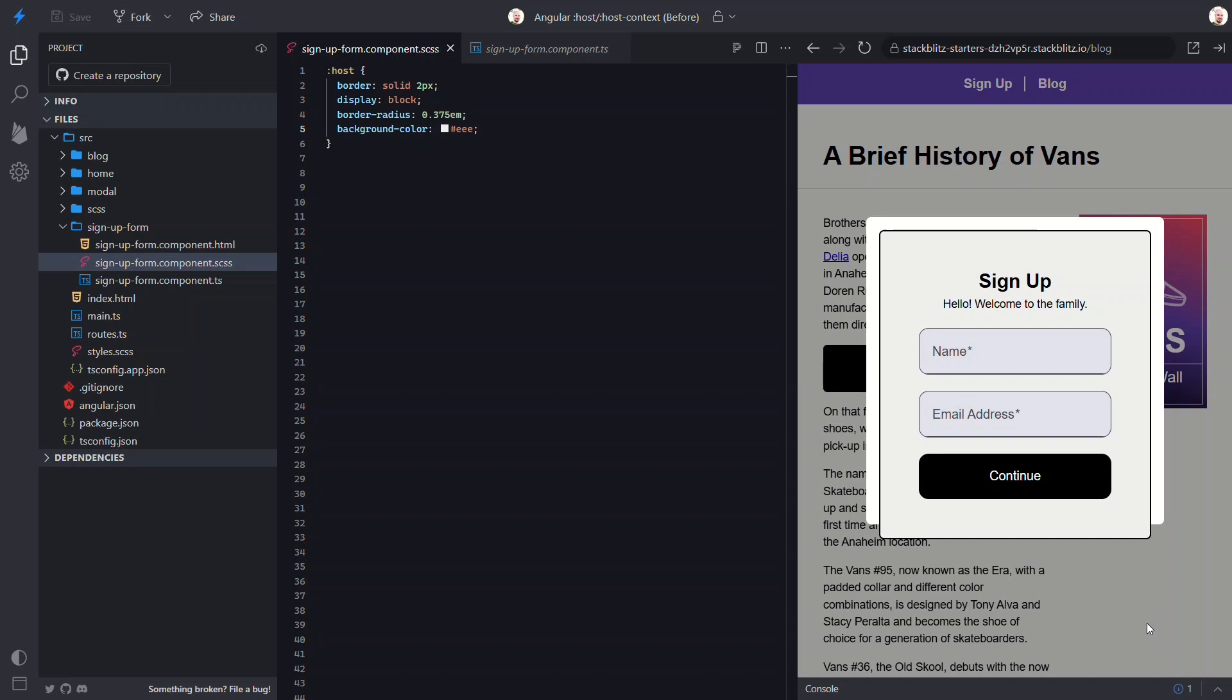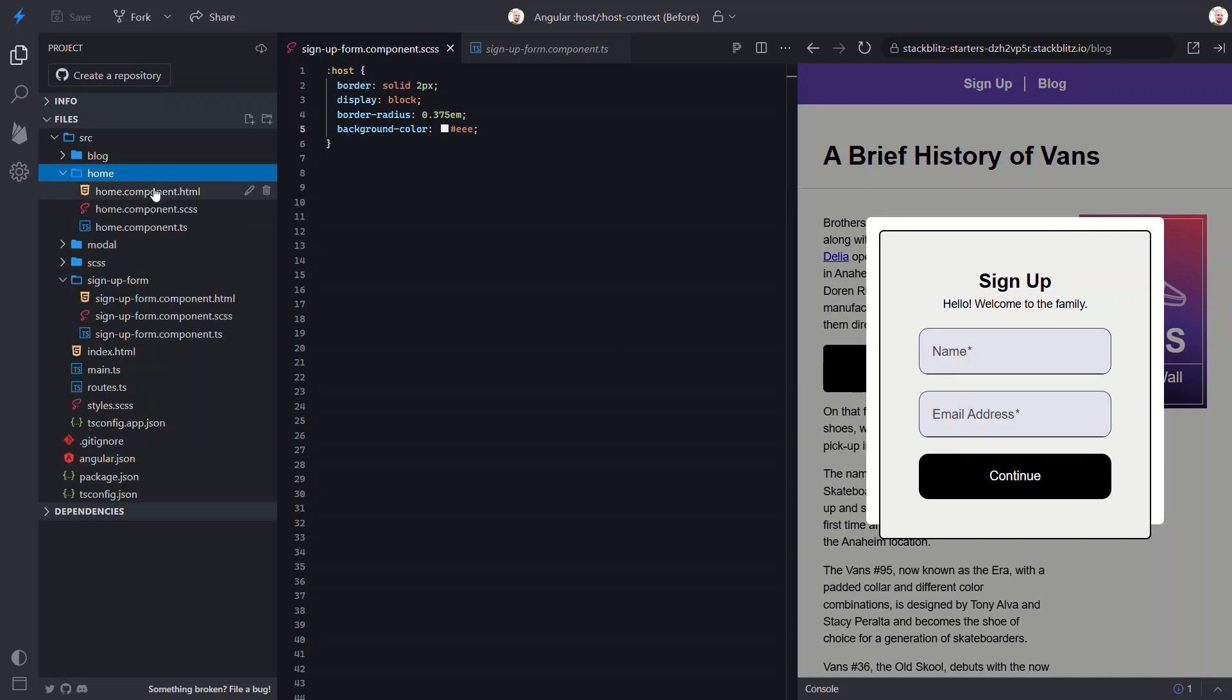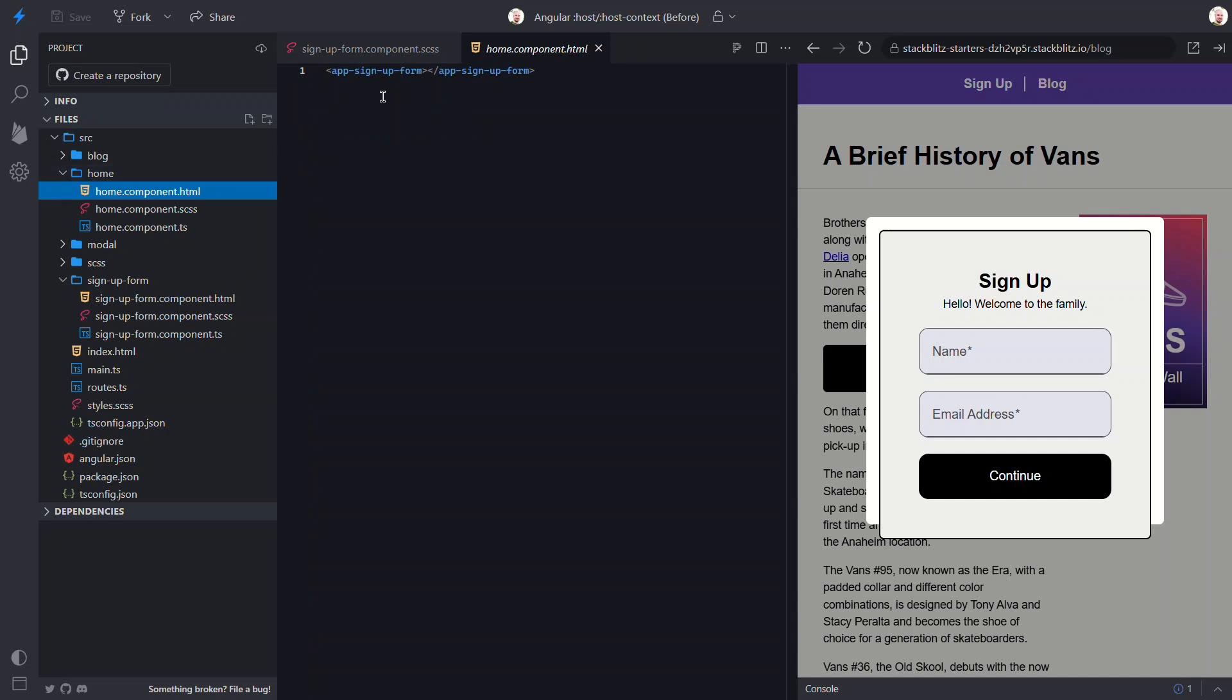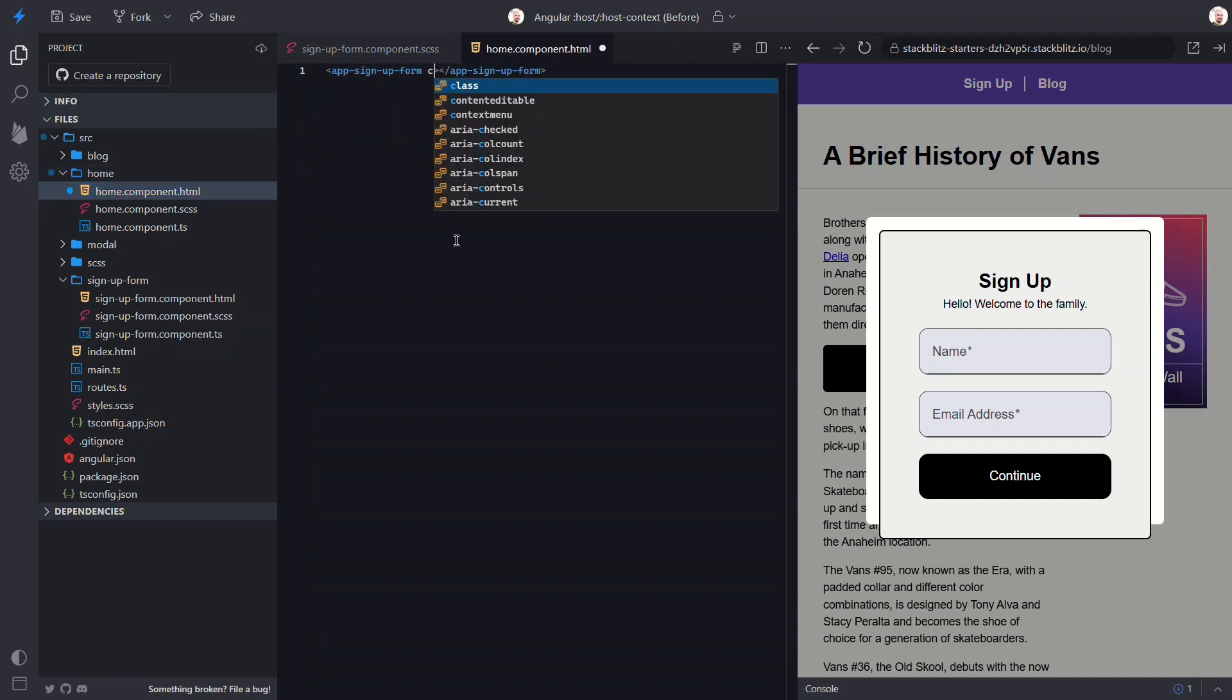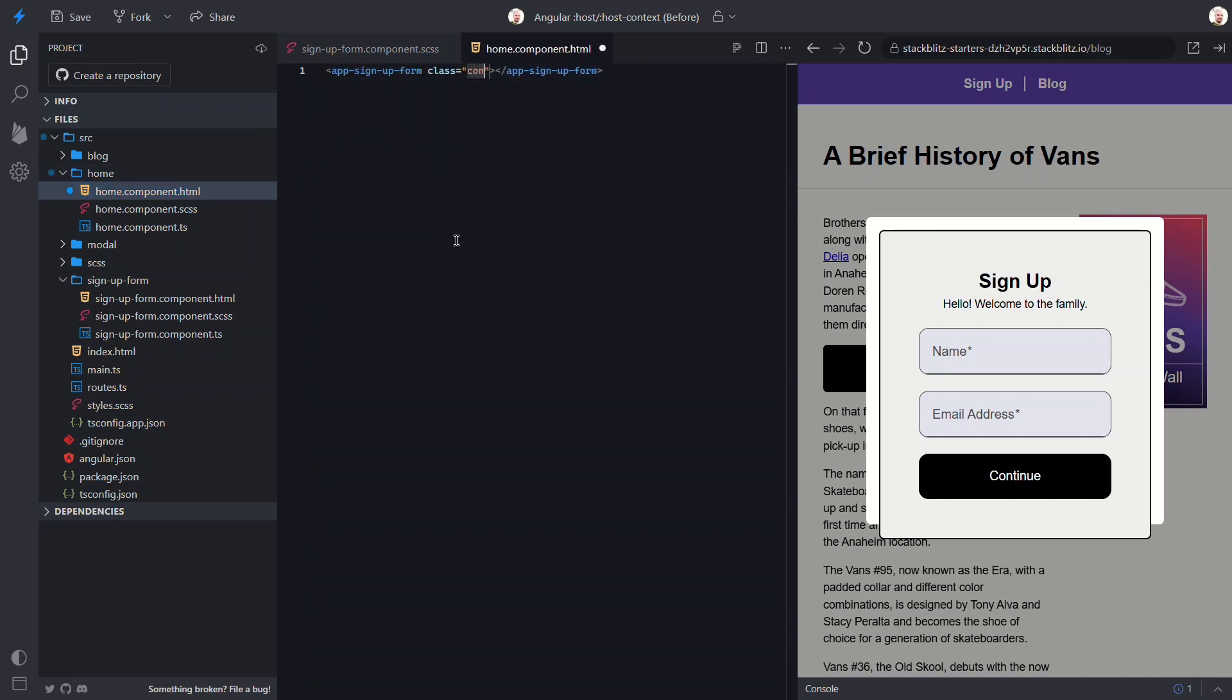So, how can we handle this? Well, we can actually use a class in conjunction with the host pseudo class. To do this, let's first add a class to the signup form element in the home page component. Let's call it contained.